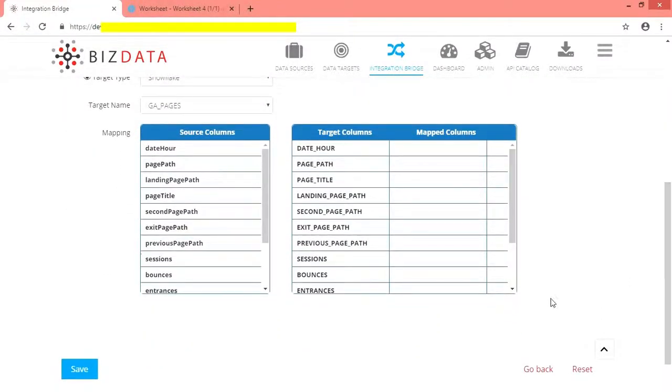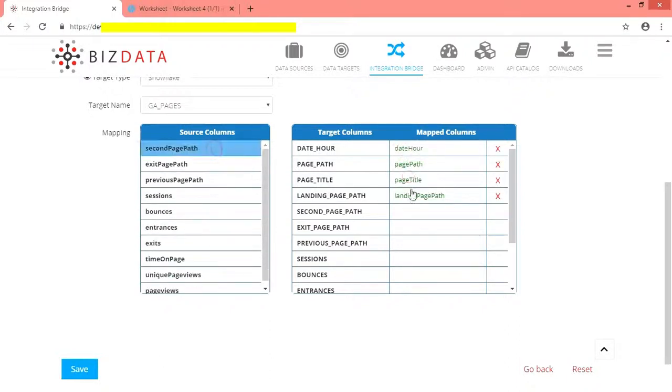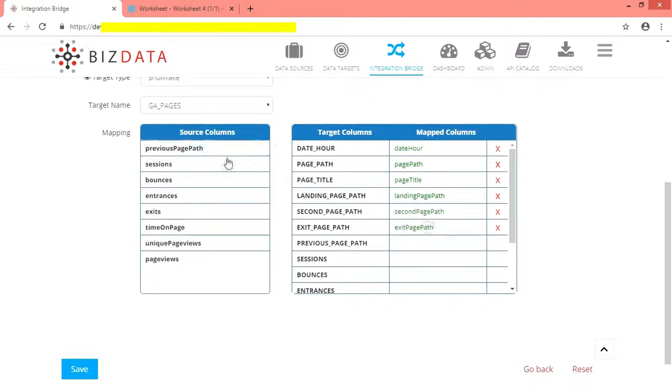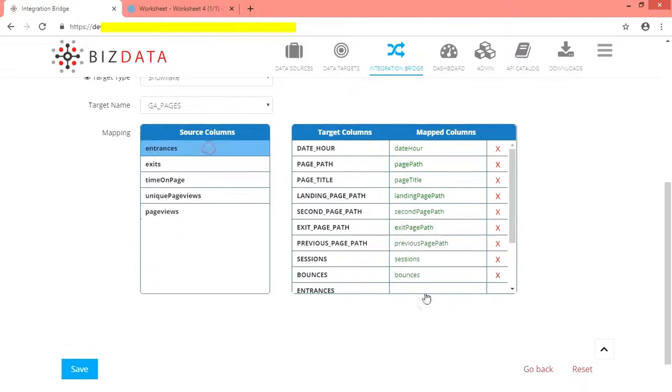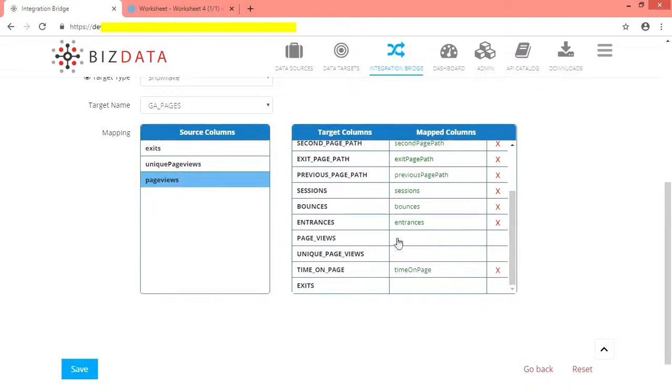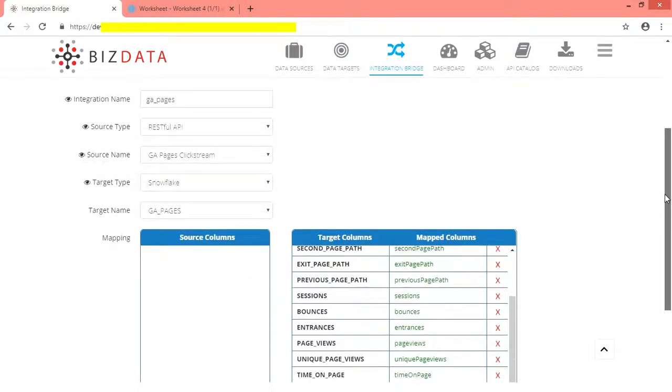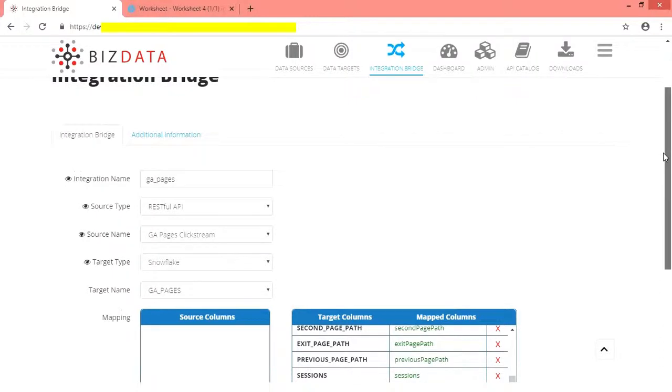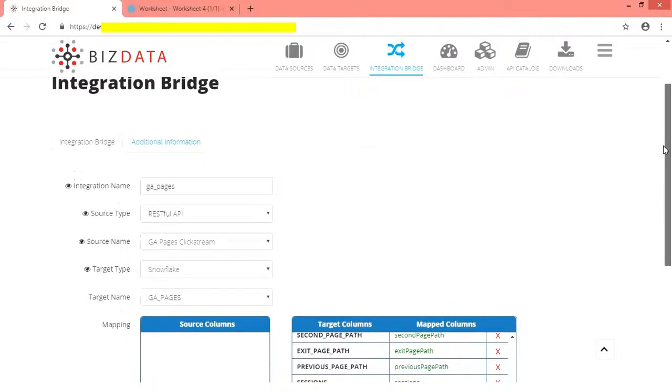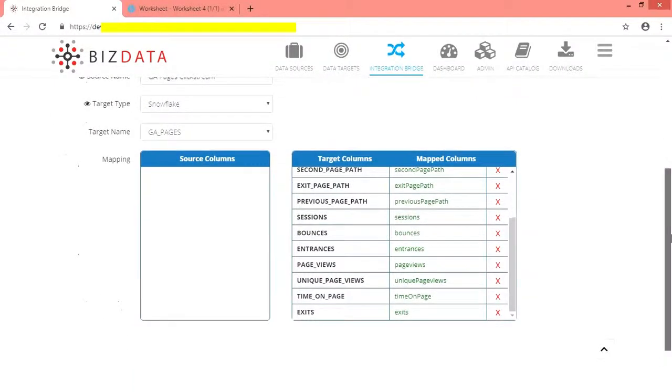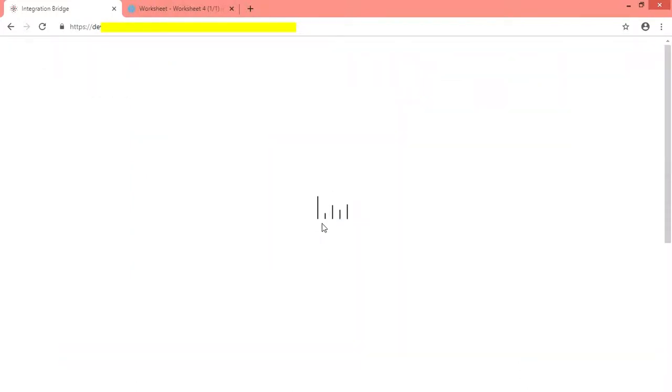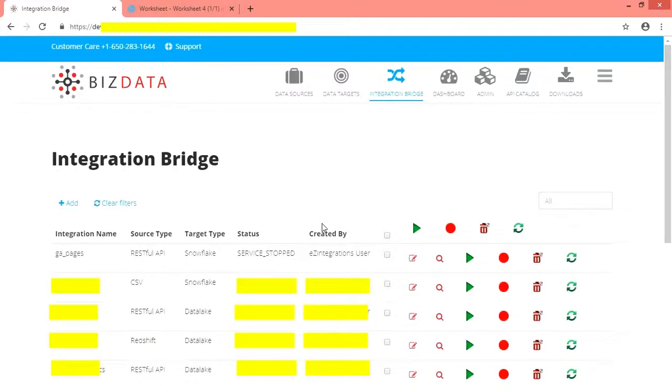Now we have not mapped the columns. Let us map them to each other and see how it works. Verify before saving the integration bridge service configuration. Save it. Integration service has been saved.